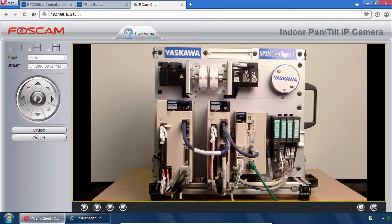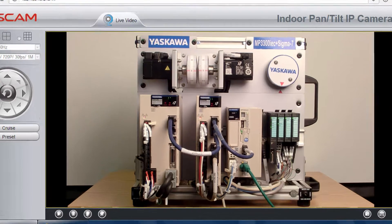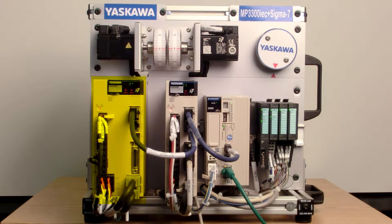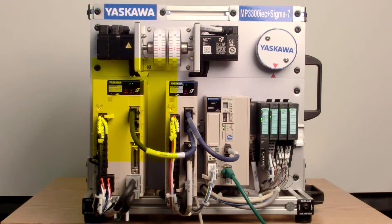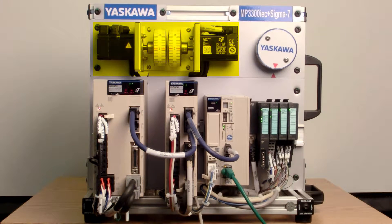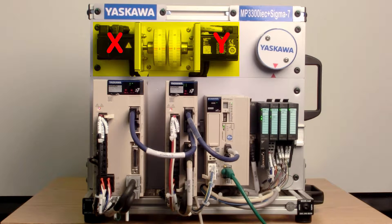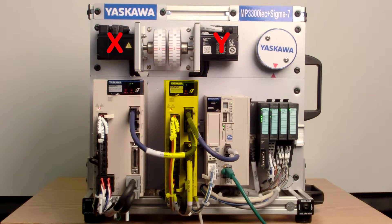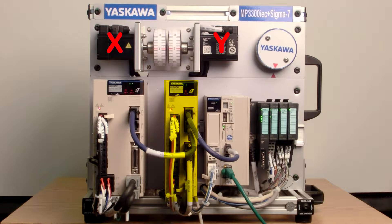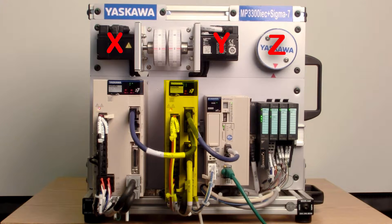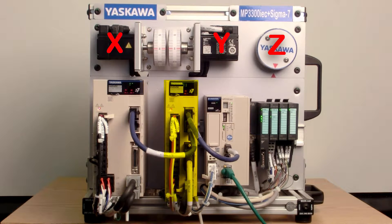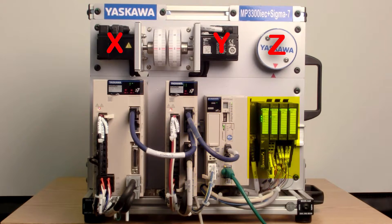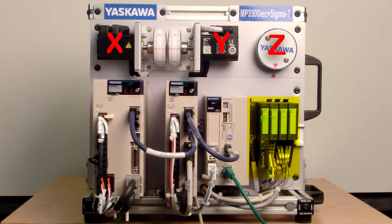Here's the live feed of the MP3300 IEC and Sigma 7 demo. We've got the dual axis amplifier running these two motors. We're calling X and Y. And the single axis amplifier runs the motor on the right axis Z which we're not using. We're also not using the Vipa I.O. module.